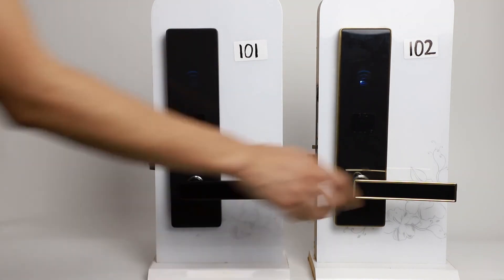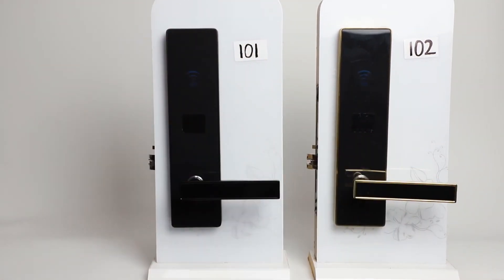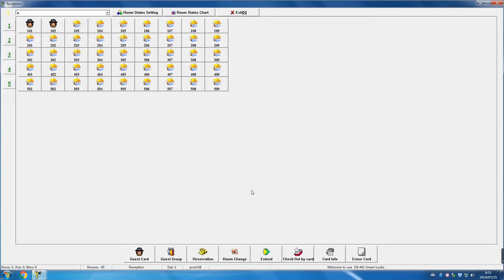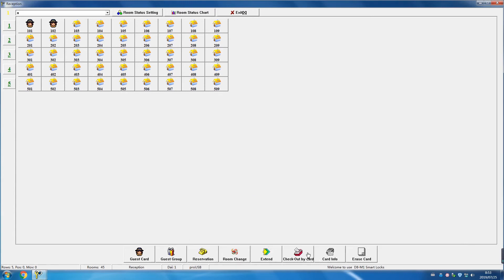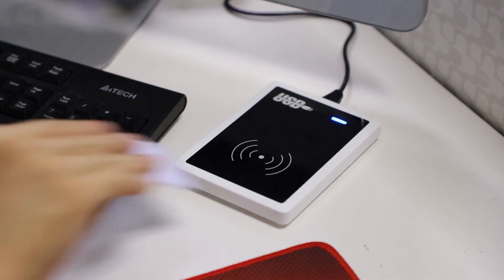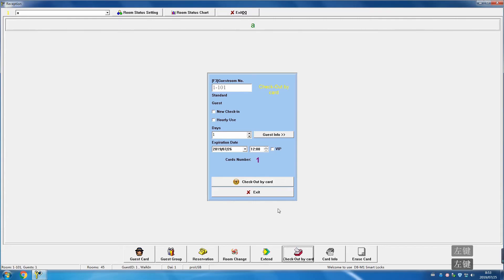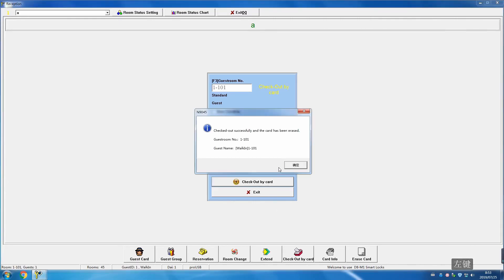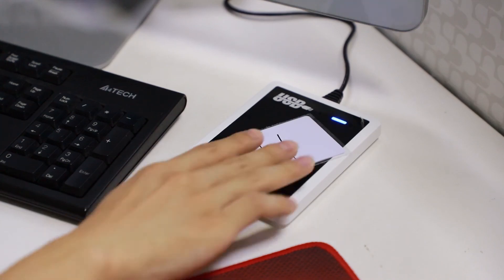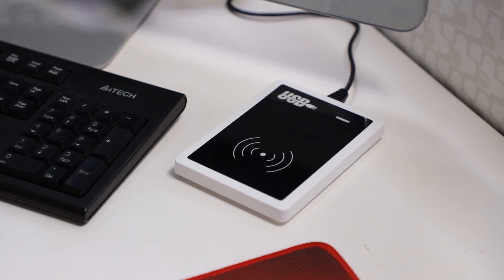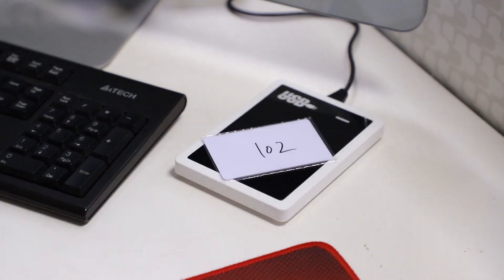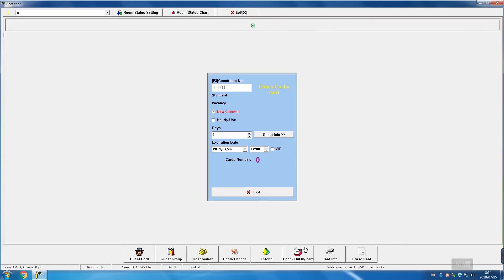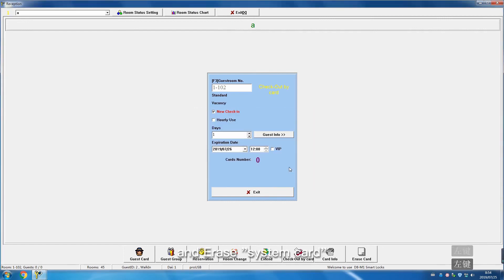Do these steps to configure every room card. After configure successful, please put every room card on the encoder and click Checkout by Card. And erase system card.